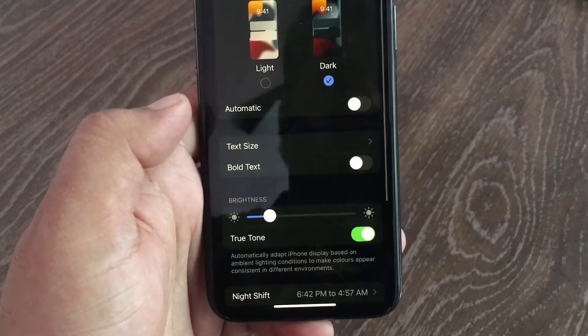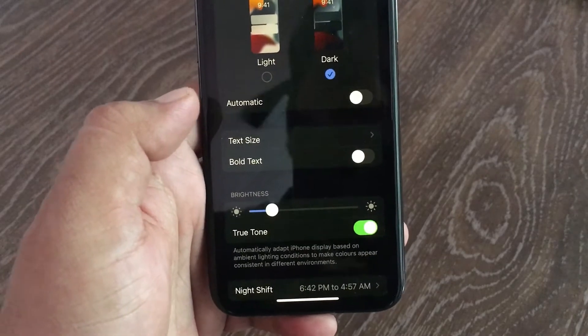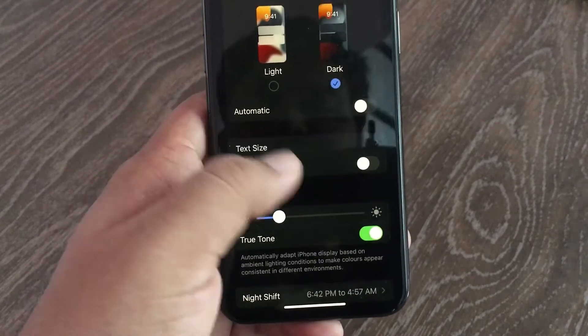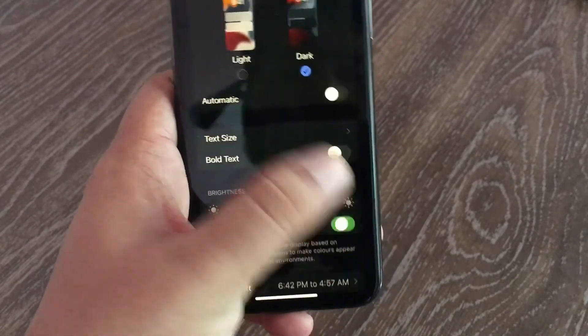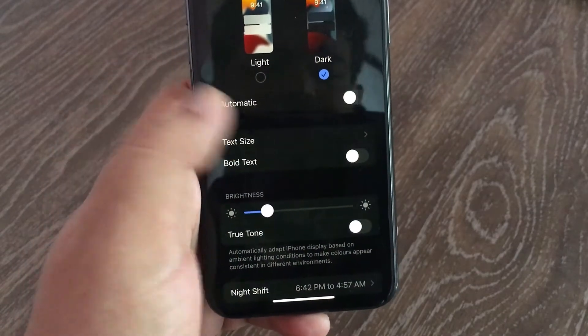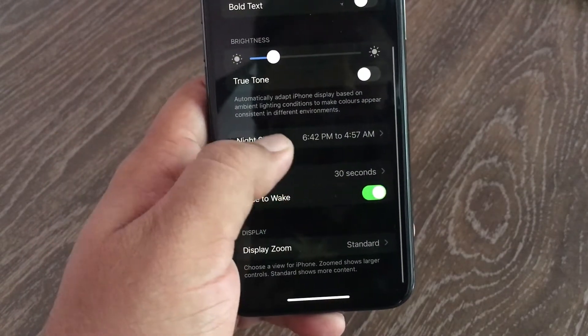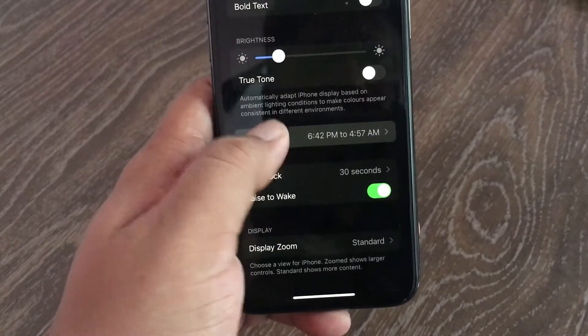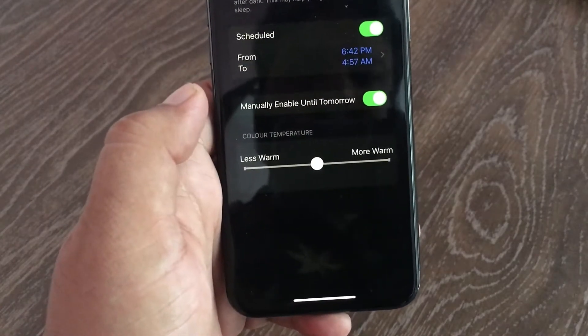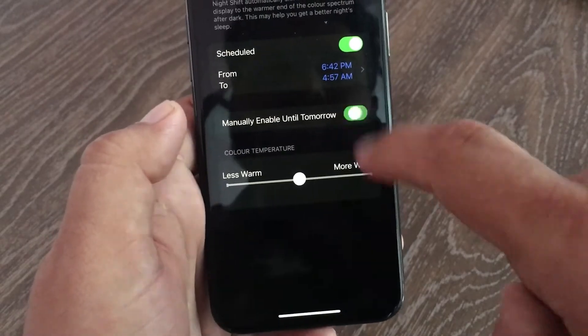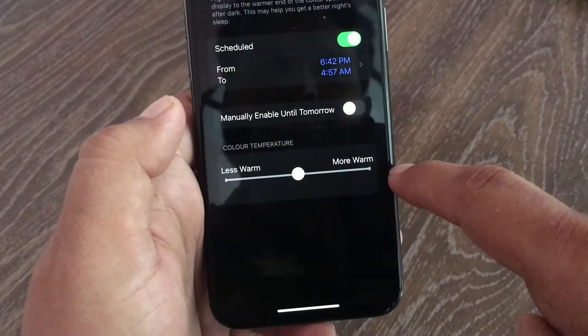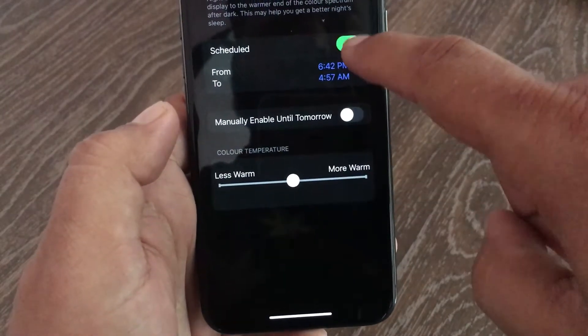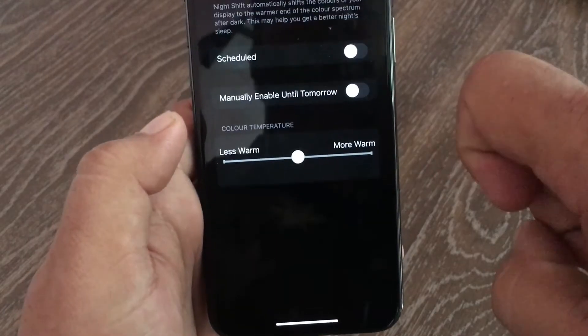Here, toggle off True Tone if it is on. Now go to Night Shift and toggle off 'Manually Enable Until Tomorrow', and then toggle off Schedule under the Night Shift settings.